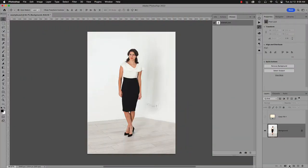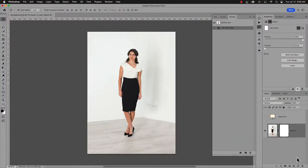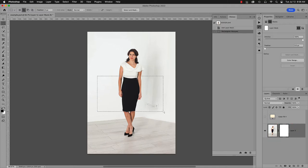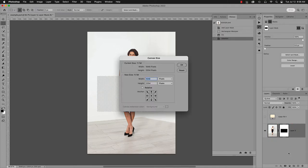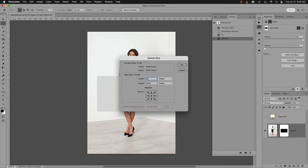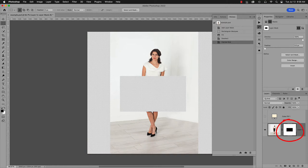First, if there is no selection, and we add a layer mask, by default the mask is Reveal All, which is all white. Draw black on it, and the area is hidden. Change the canvas size, and more white is added to the mask, the default for Reveal All Masks.